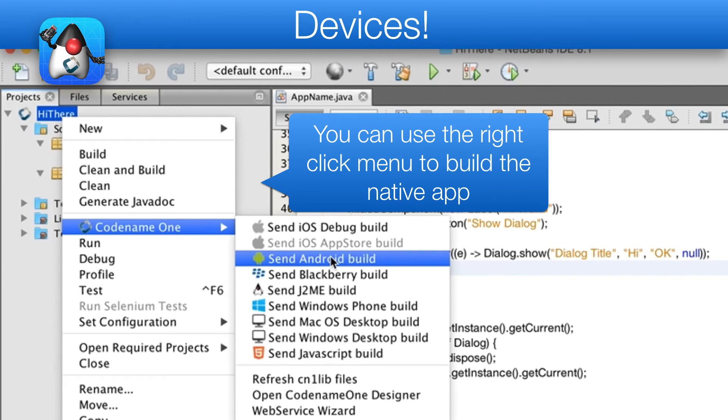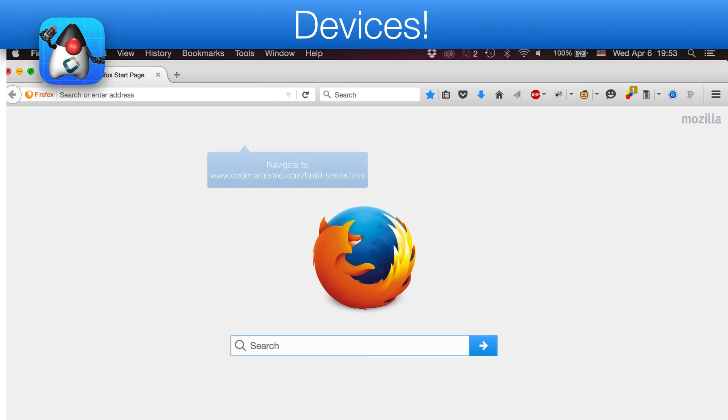To do that, we right click the project and select send android build. You will notice that there are many other targets, for example iOS, etc.